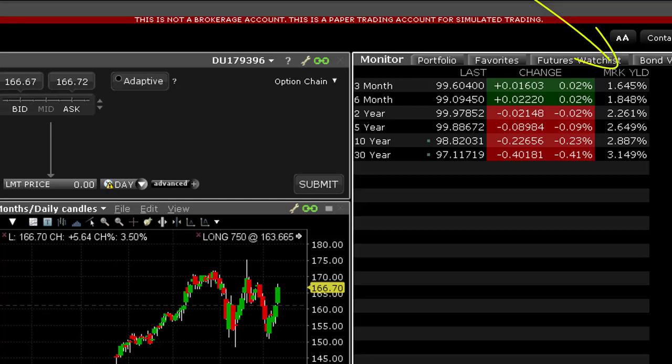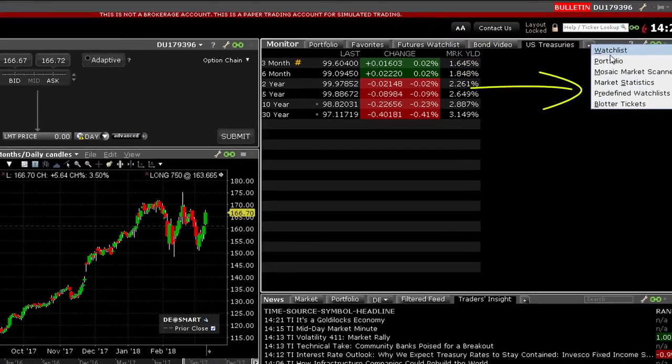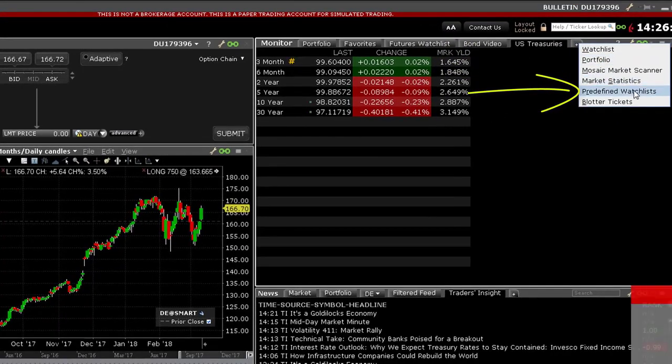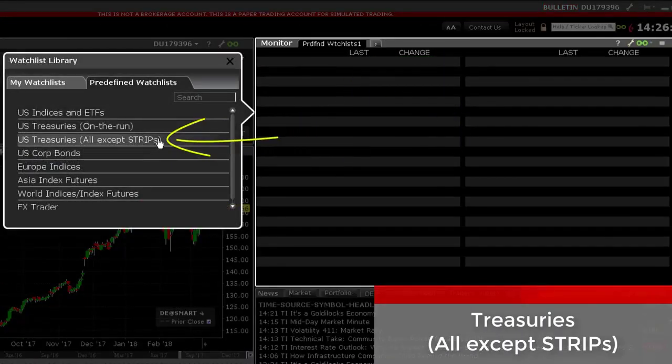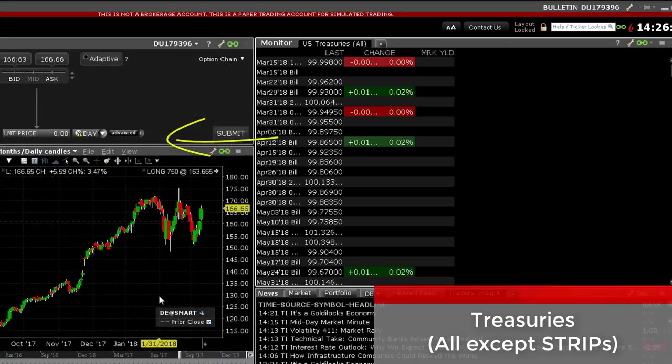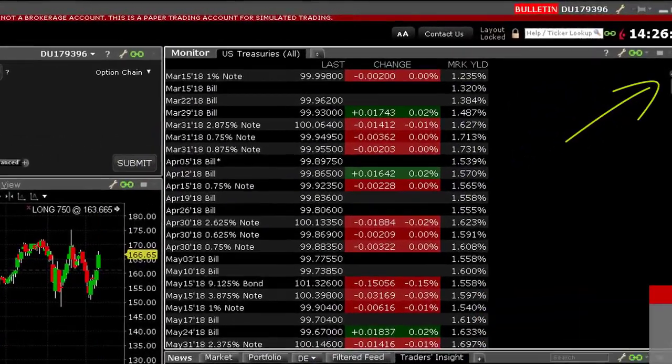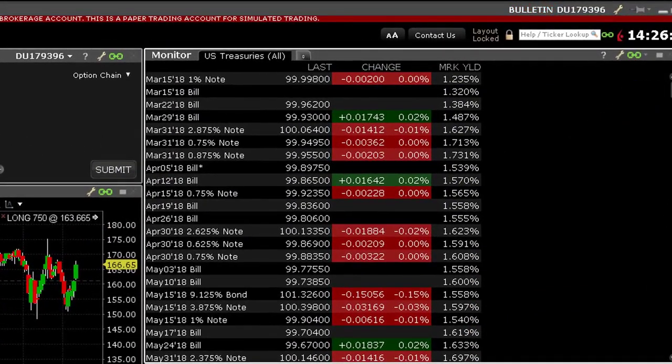For a more complete yield curve, choose the all except strips selection from the predefined watchlist page. Use the scroll bar to move down the list of maturities.